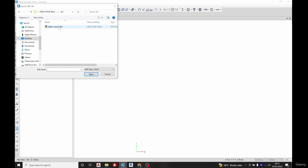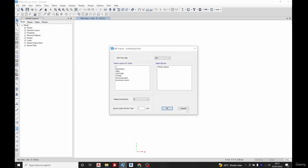This is it. Now you have to choose the layer. Remember the name of the layer was grid, so you select this. Global direction, leave it as Z. Line shorter than one, let it ignore this. Click OK.